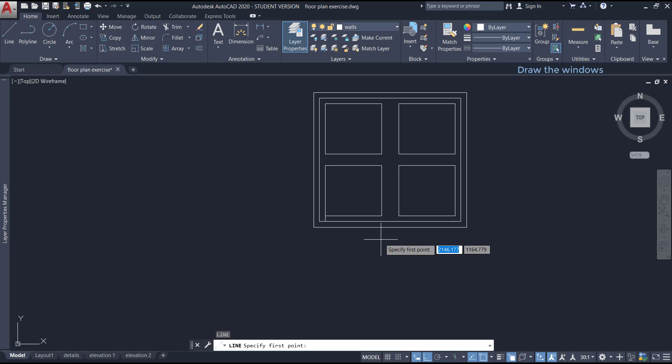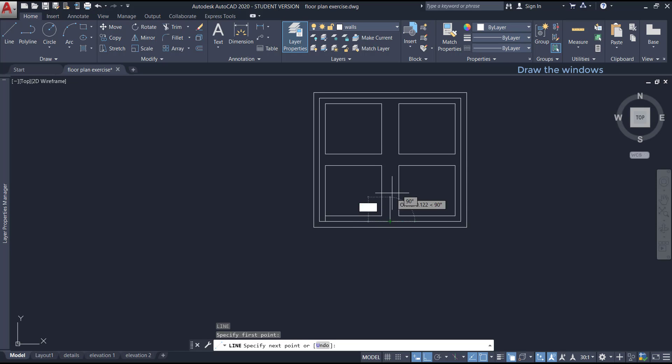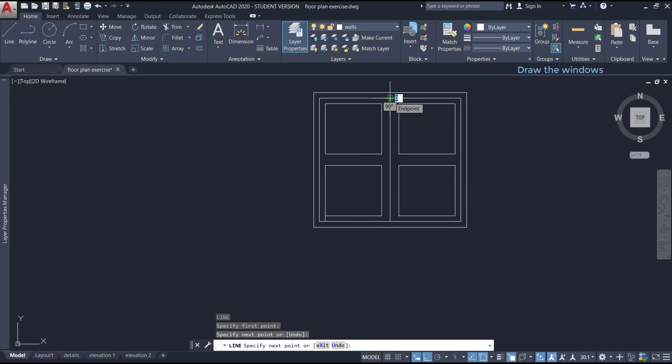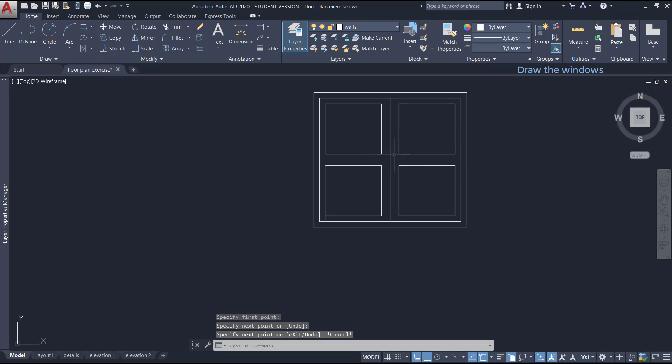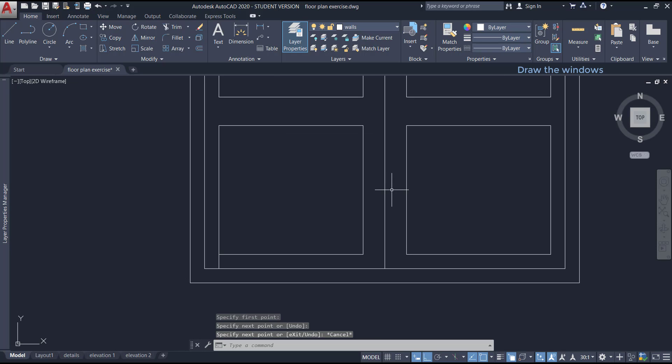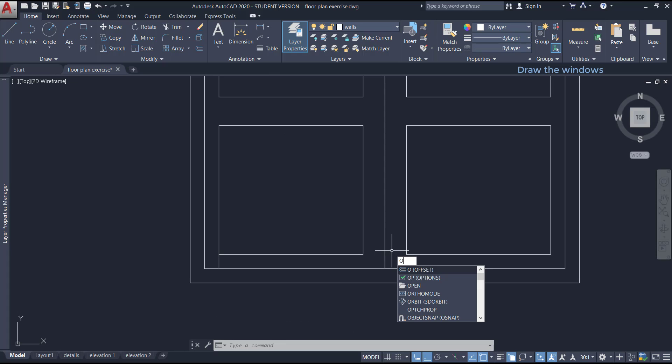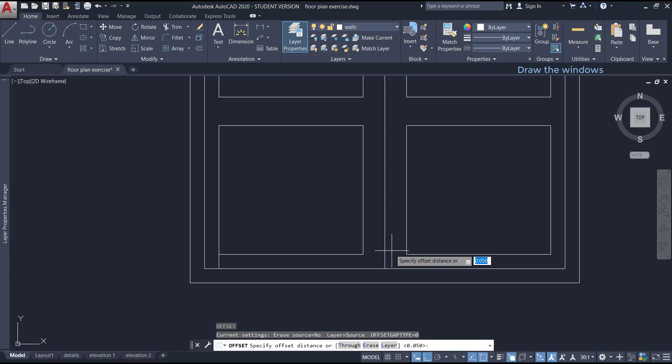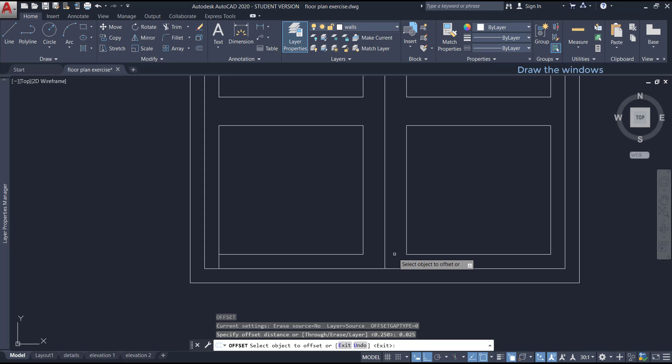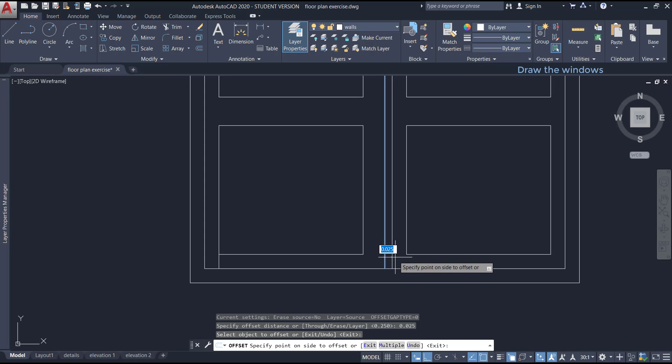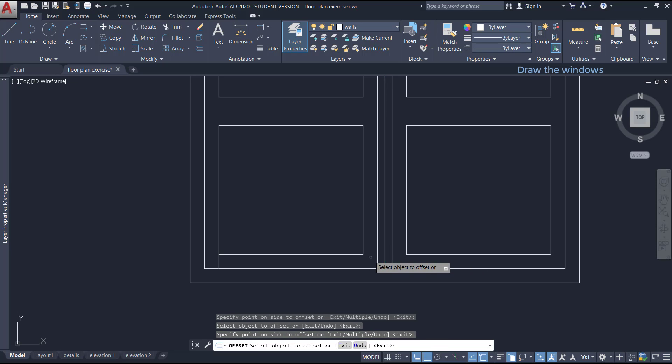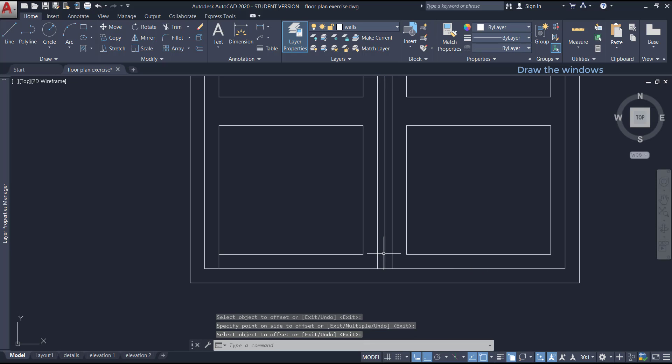Finally we need two more lines in the middle, but first let's draw a vertical one exactly from the midpoint. Then, with offset, type the alias O, type the offset distance 2.5 cm, select the line, click at the right, and then select it again and click on the left.